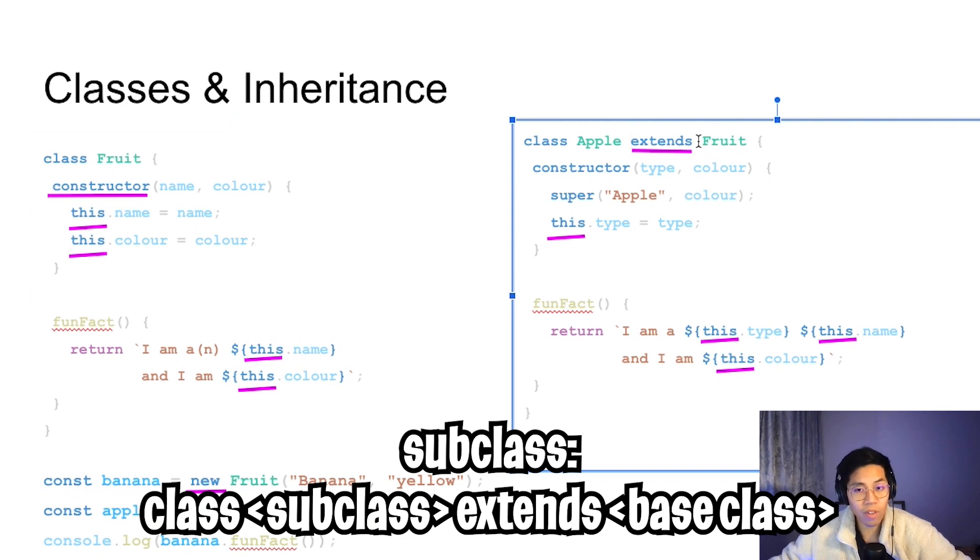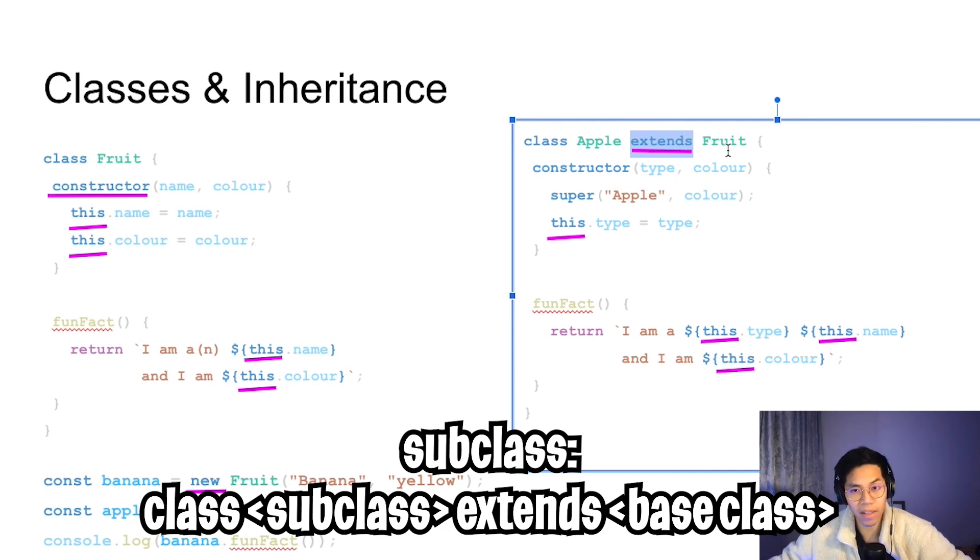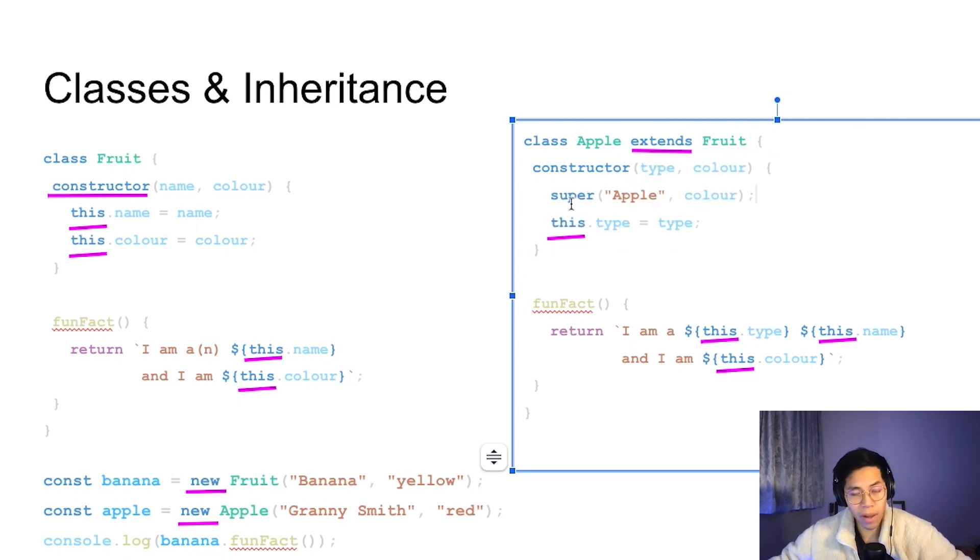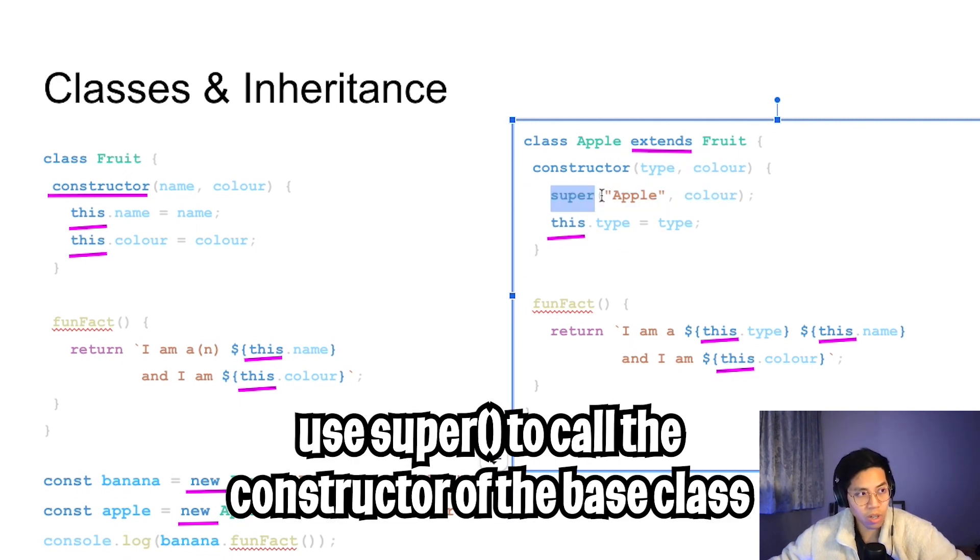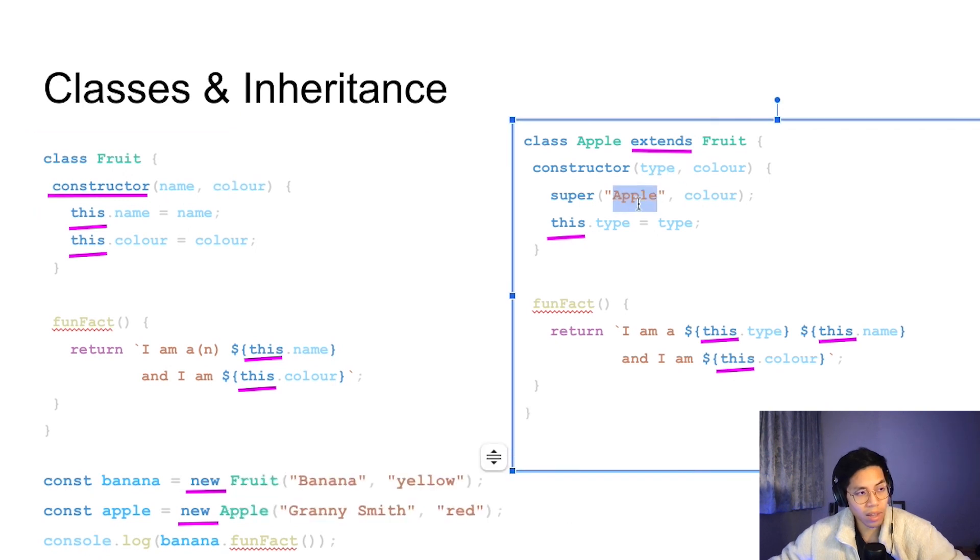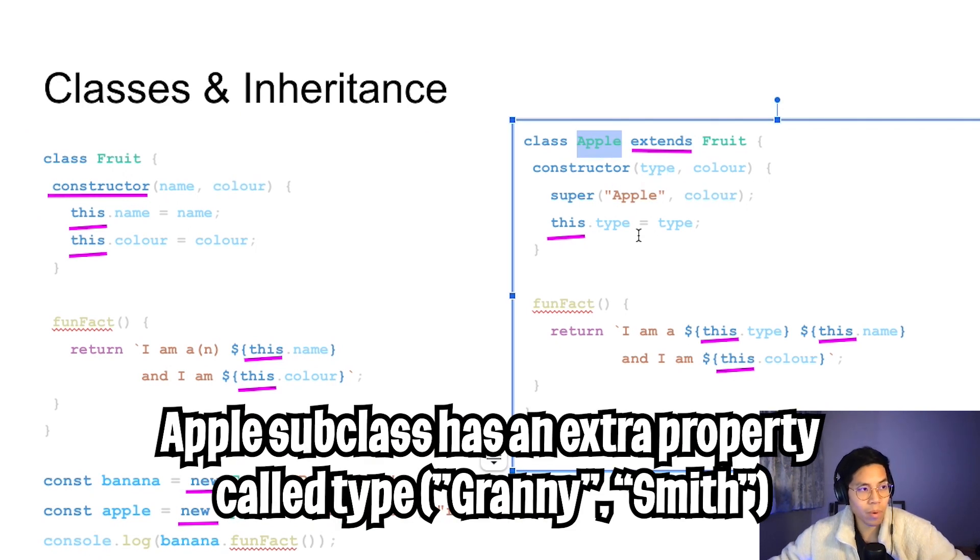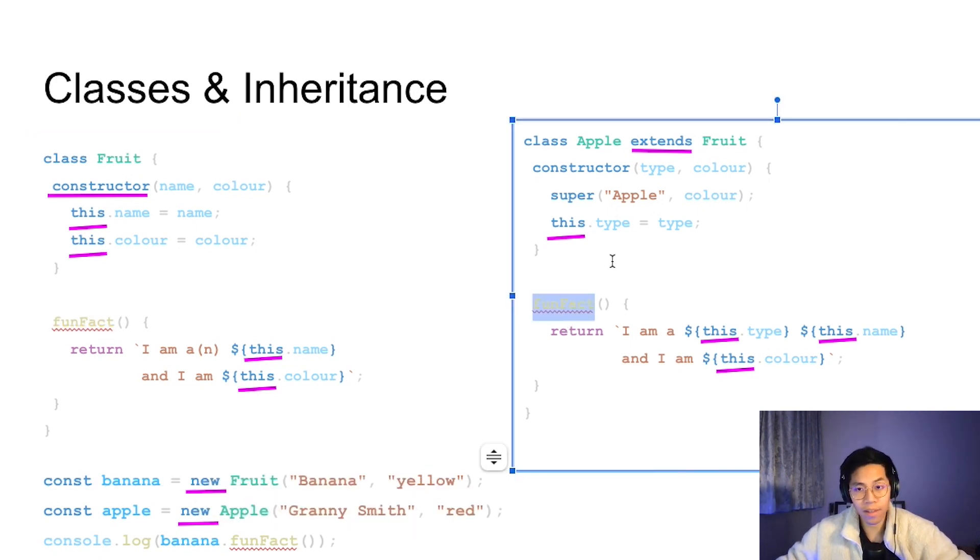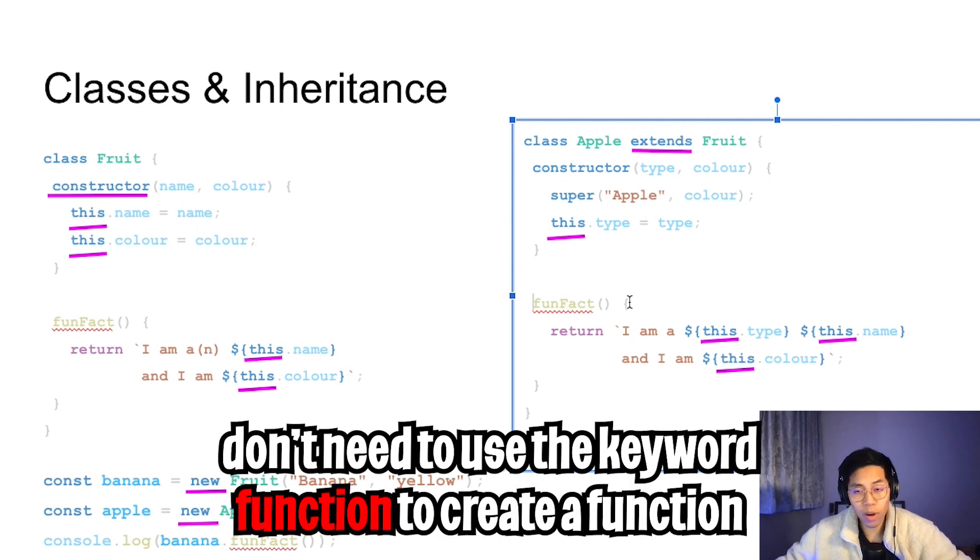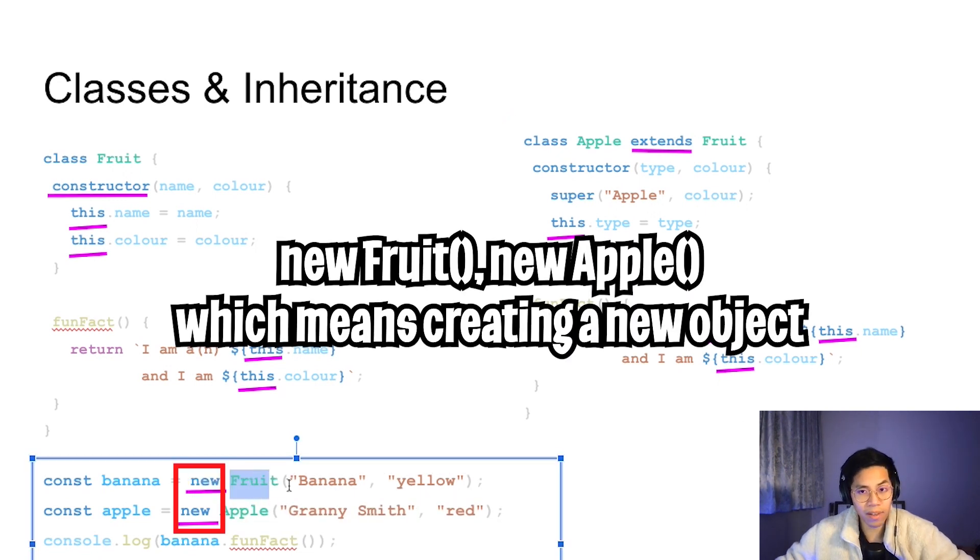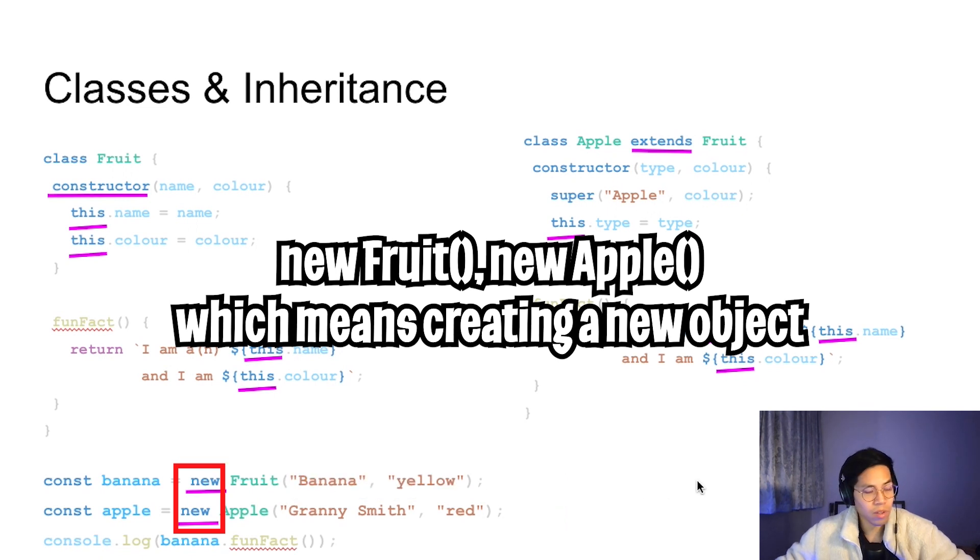To subclass, all we have to do is declare the name of the class. In this case, it's apple. Next, we just say extends, and then we give it the name of the base class. In this case, it's the fruit. In here, we can have our constructor. Similar to Python, we have to use the super function to call the constructor of the base class fruit. In this case, the constructor takes a name and a color. Here we pass it the name apple, and we pass it the color. This apple will have its own type, so here we say this dot type equals type. If we want to override the base class's fun fact, all we have to do is write our own fun fact function inside the apple class. One thing to know is that inside a class, we don't have to put the keyword function in front of the name of the function. To create the class, we have to use the keyword new, followed by the name of the class. Then we pass it the parameters. Feel free to copy this code and try it out on your own.